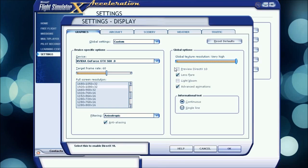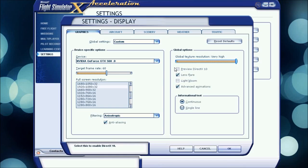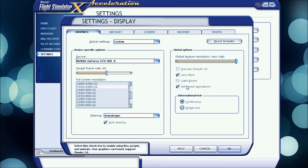Lens Flare I have on, it looks cool, doesn't really affect my frames too much, but for better performance turn that off. Light Bloom I don't have on, it affects me by like 10 frames, which wouldn't be a big problem for me, but I also don't like the look of it. It just doesn't seem realistic to me for some reason. Advanced Animations, that's kind of a requirement if you want flaps and jetways and stuff, so I have that on.